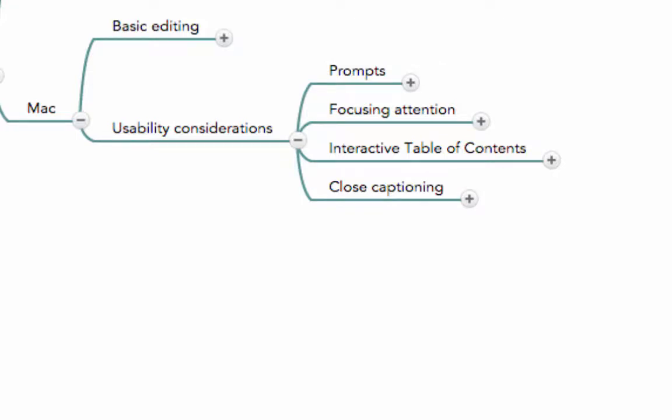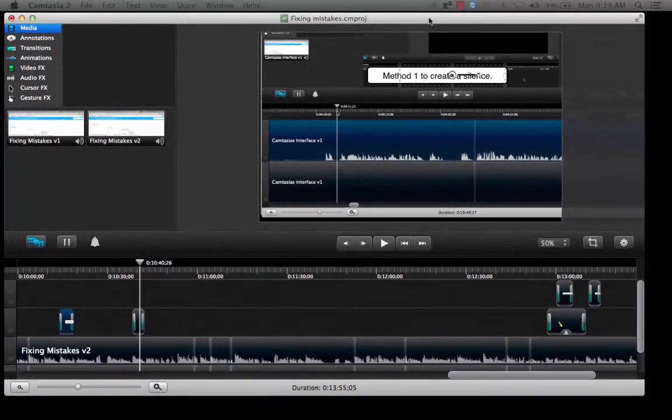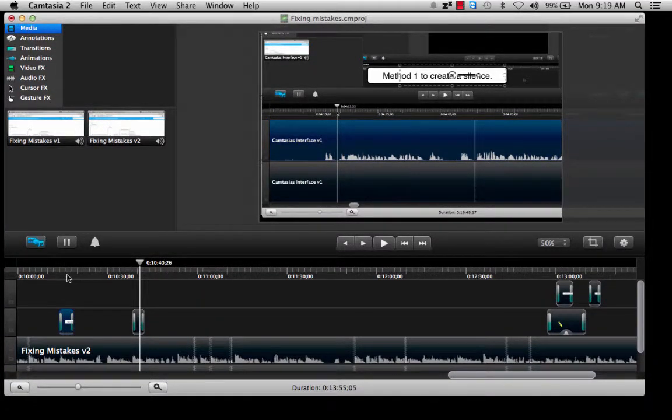The best way to show what a prompt or a callout is, is by demonstrating it. So I am gonna bring forward my Camtasia window and I am going to show you a prompt.